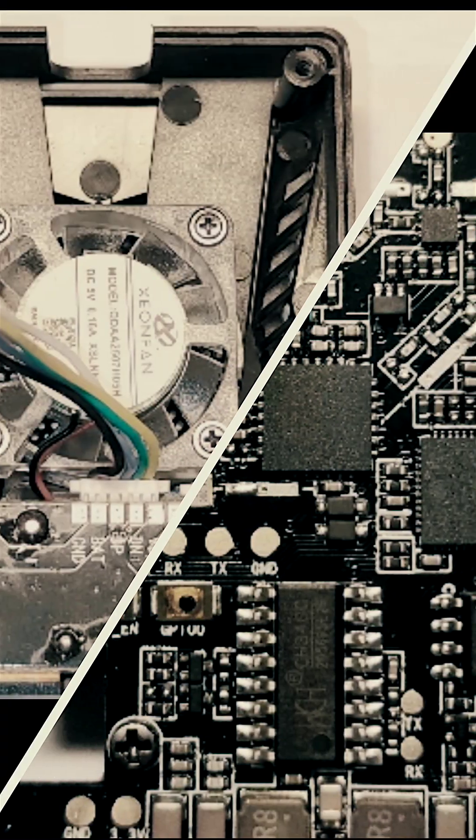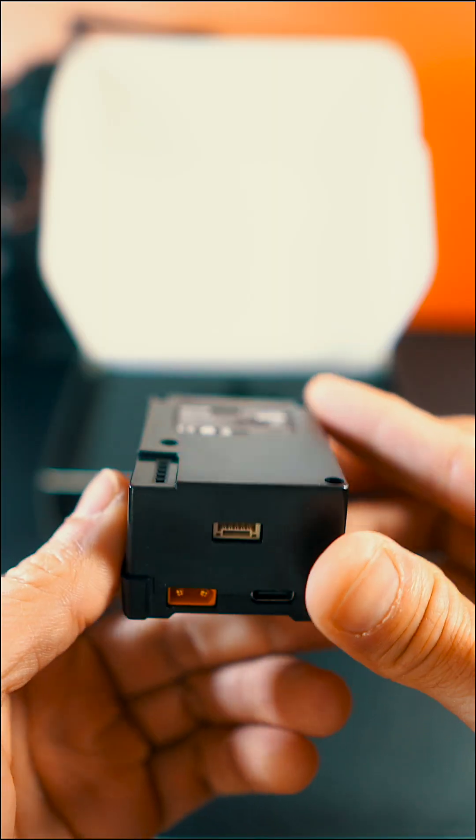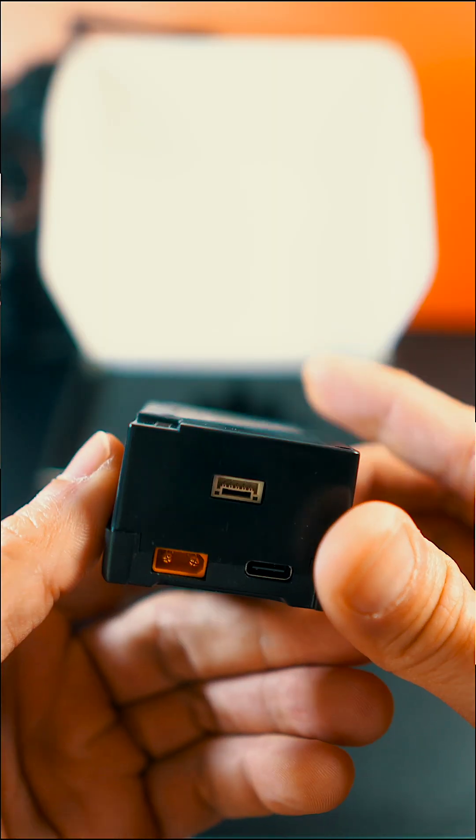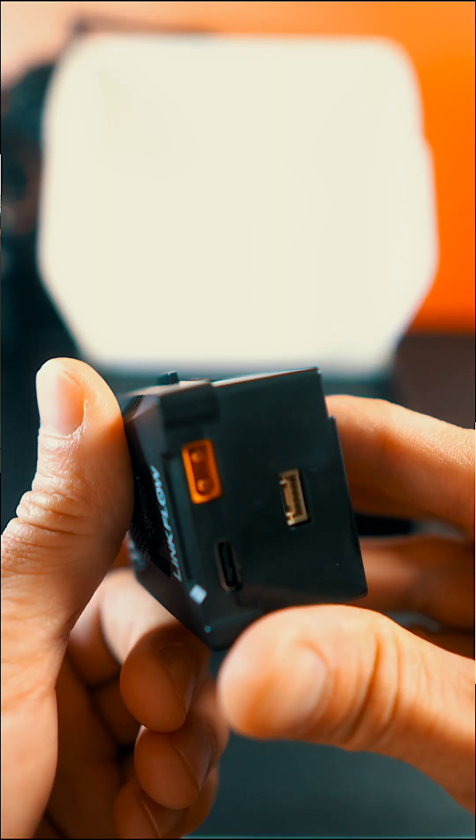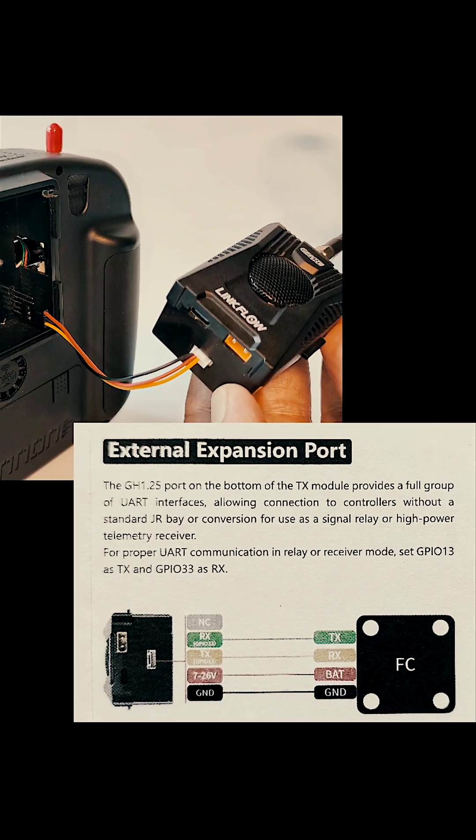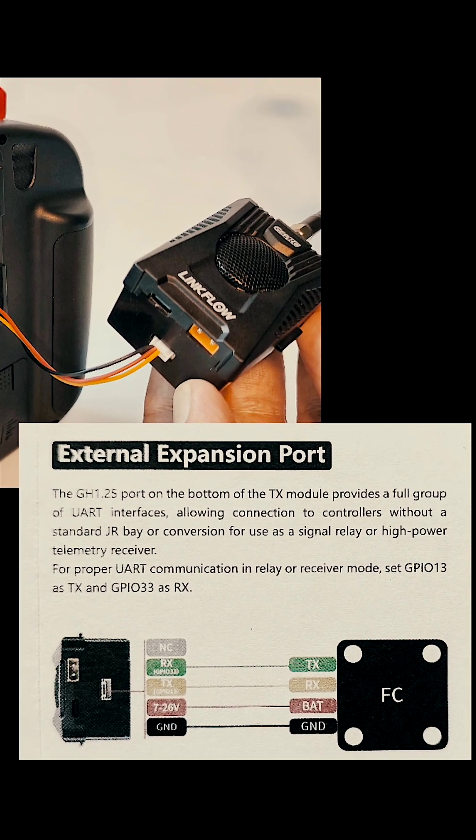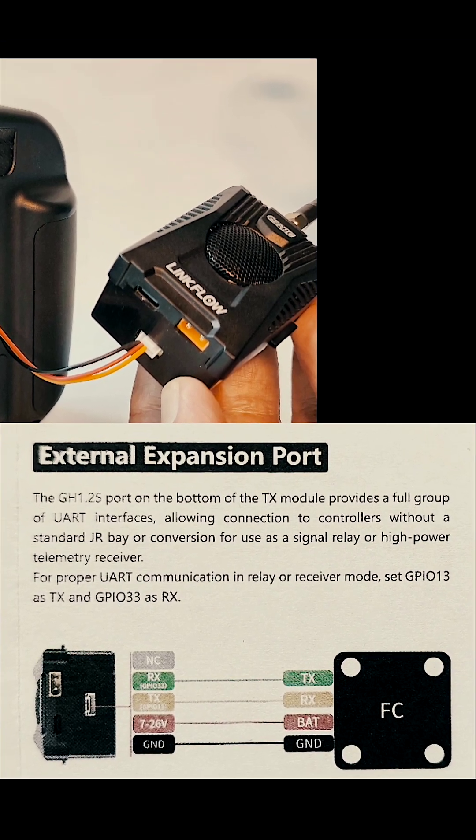The build quality is also pretty good. It has a GH125 port at the button allowing connections to controllers without a standard JR bay.